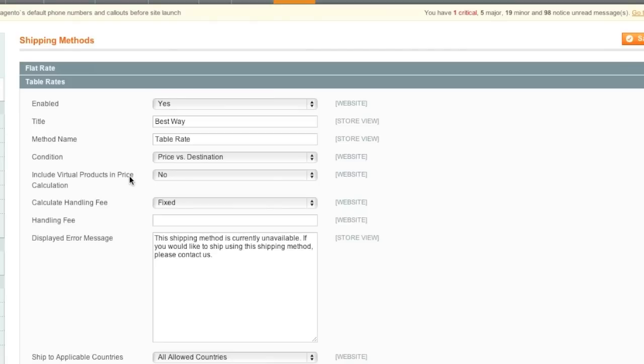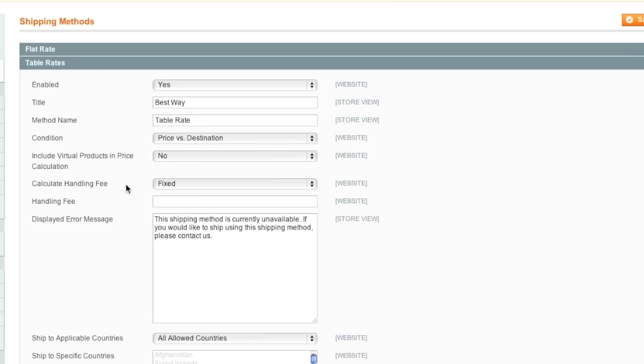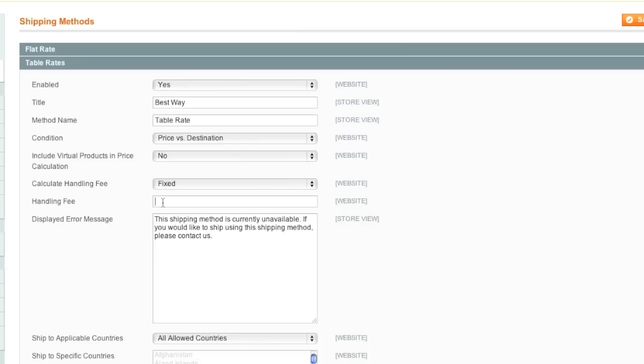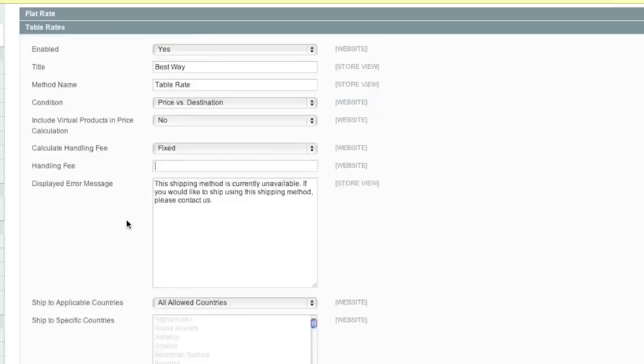Would you like to include virtual products in price calculations? In my case, no. Would you like to calculate handling fee by fixed or percent? If you enter a handling fee here, a handling fee will be charged.